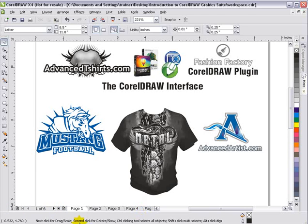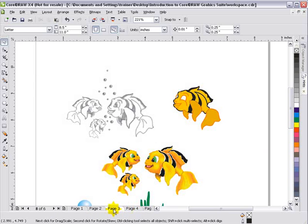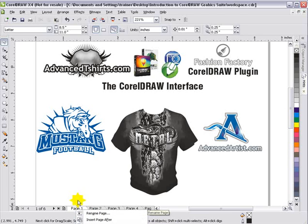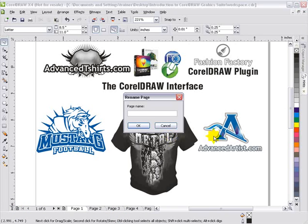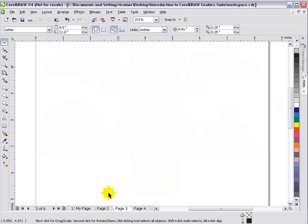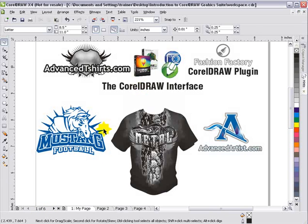Next we've got our page navigation right down here at the bottom. We can left-click on any page tab and go to that page. I can also add pages by right-clicking to get insert page before or insert page after, or click the plus signs to insert pages. I can rename my page, and select OK to confirm. I can also navigate directly — where it says three of six, I can click that, select go to page one, and I'll go to page one.